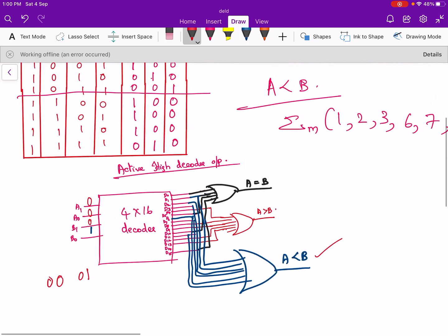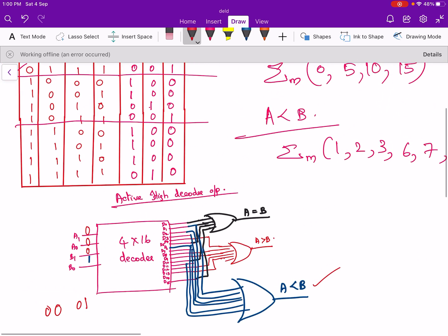This completes the 2-bit comparator implementation using a decoder with active-high decoder output. For the active-low decoder output case, you can implement the same thing using NAND gates instead of OR gates, as we have seen in previous examples. That is all for this video. Thank you.